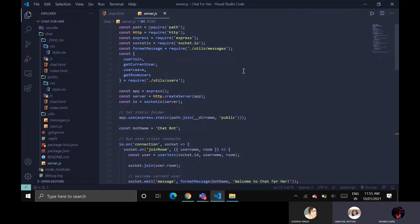Since this is a real-time chat application that allows you to send and receive messages without any refresh, we have used express, nodemon, socket.io, etc.